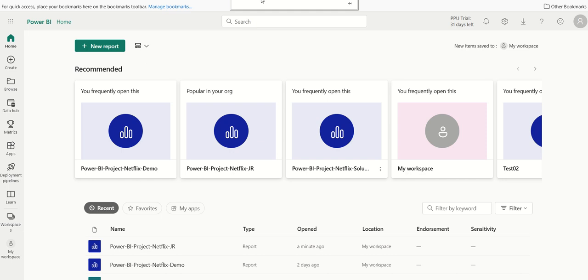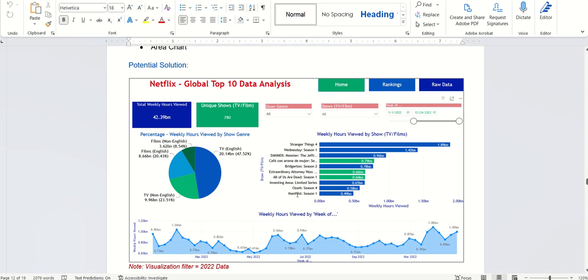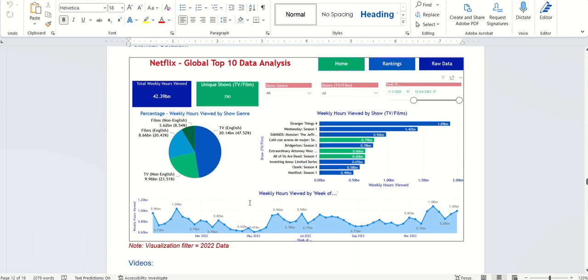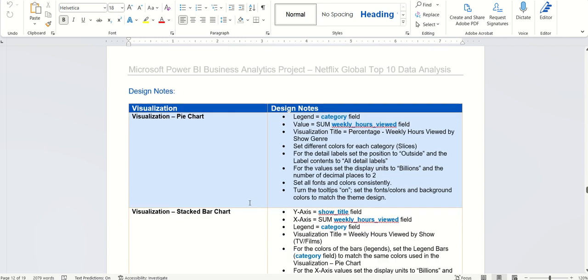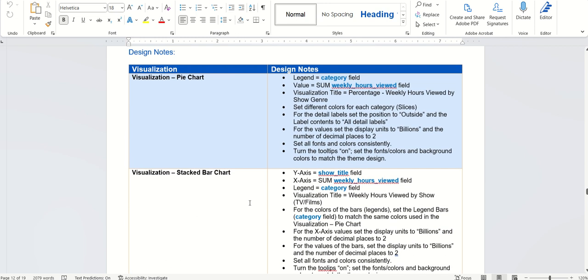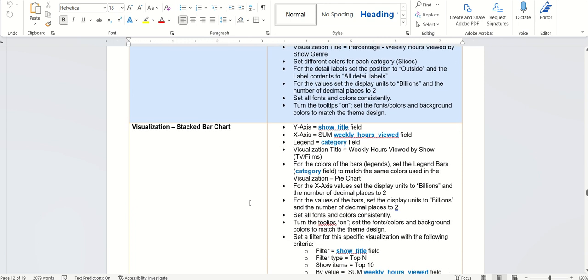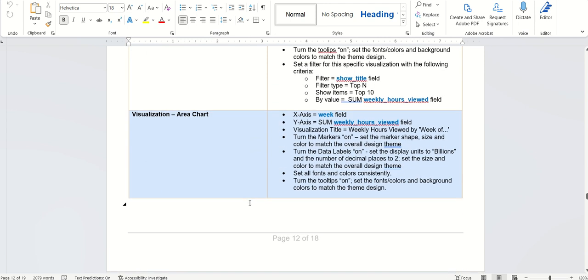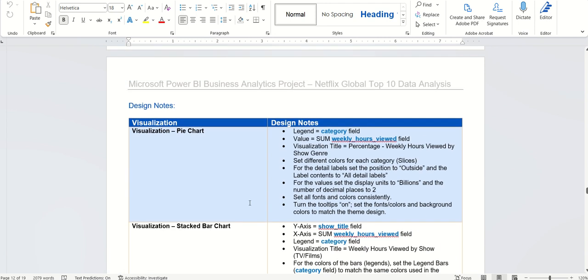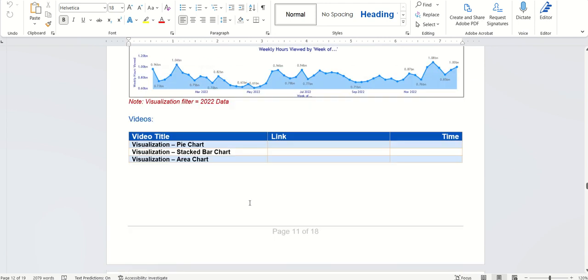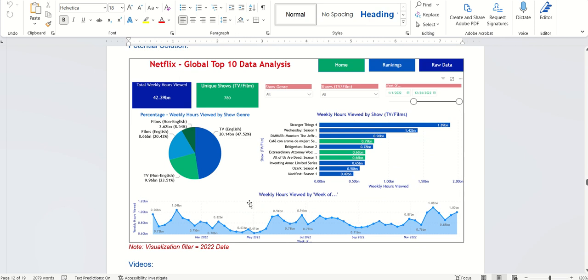So before beginning, let's go back to the business requirements document. As you can see here, this is kind of a potential solution for the homepage. We have a pie chart, bar chart, and a line area chart. And next page in our business requirements document talks about some of the design notes of the visualizations. So again, a good reference point. These are potential solutions. You can choose any color or font you want for your application.